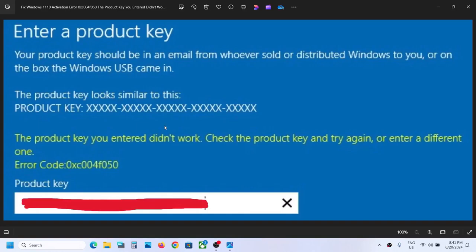Hello guys, welcome to my channel. Today in this video I'm going to show you how to fix Windows activation error code 0xc004f050. If you're receiving this error code, please follow the steps shown in this video.